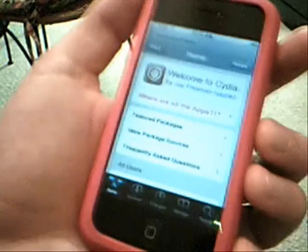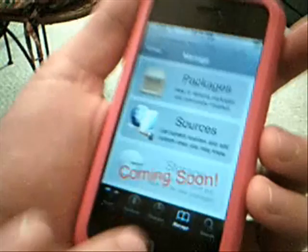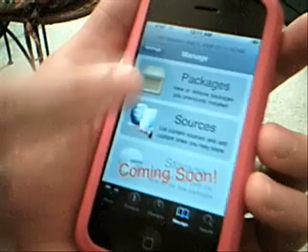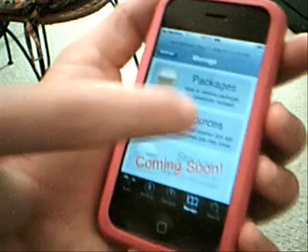Then open Cydia back up and you'll have it. To do this, you go to Manage, and you'll see packages. There's a 'coming soon' which is storage — I don't really know what it is, I can't really read it. Then there's a packages section, and then sources.